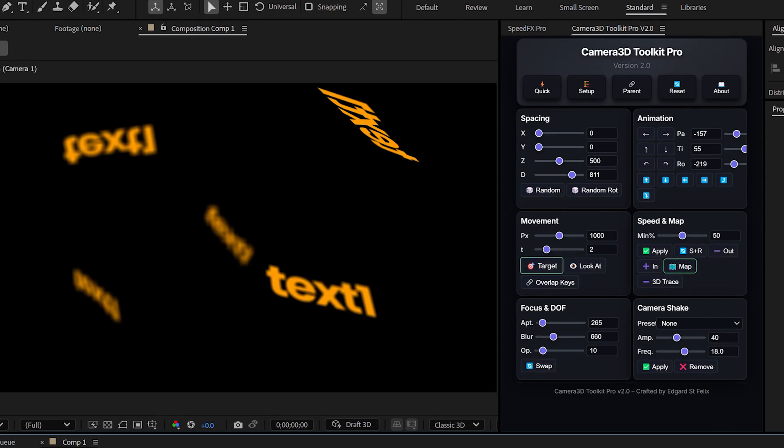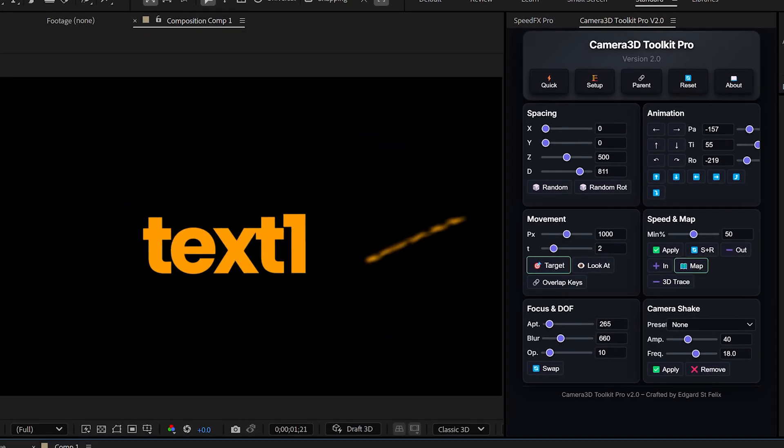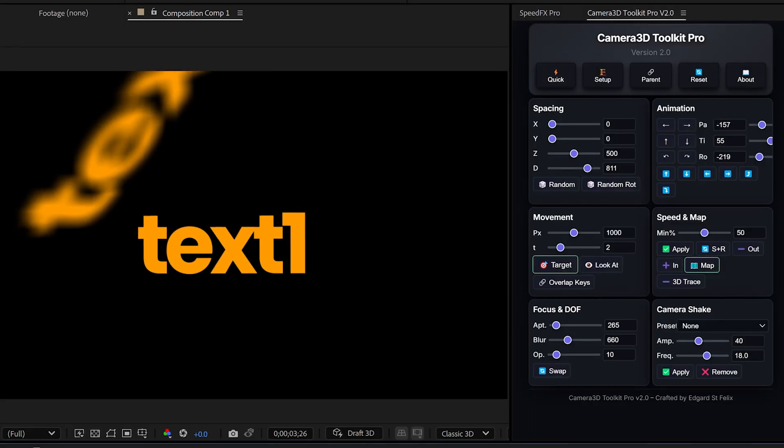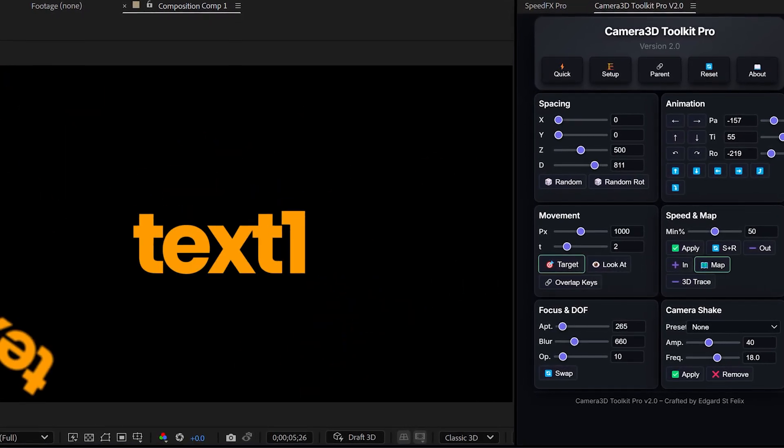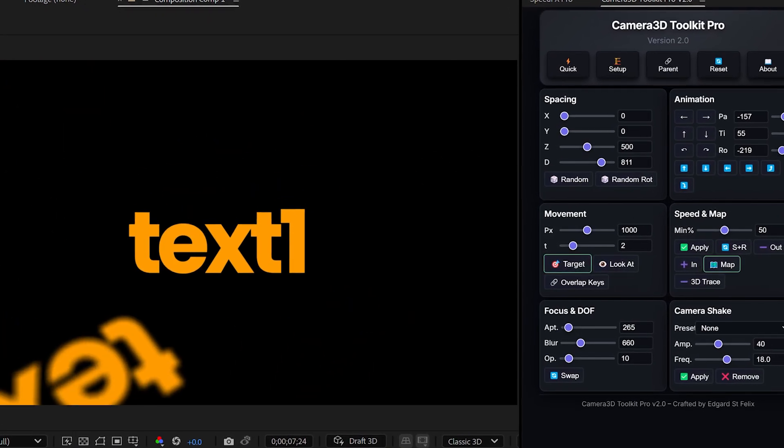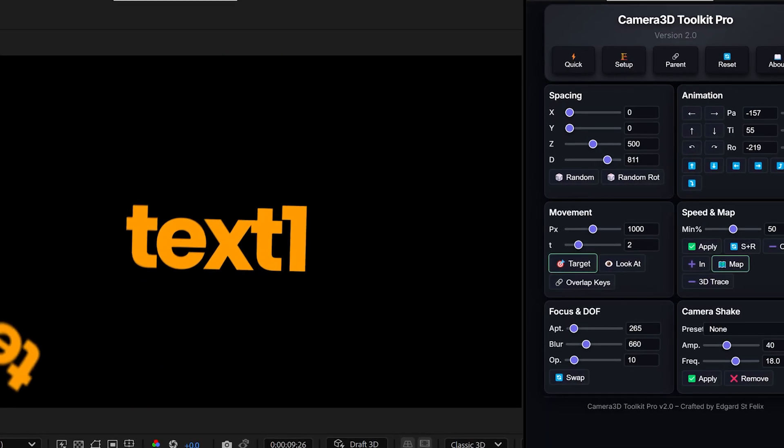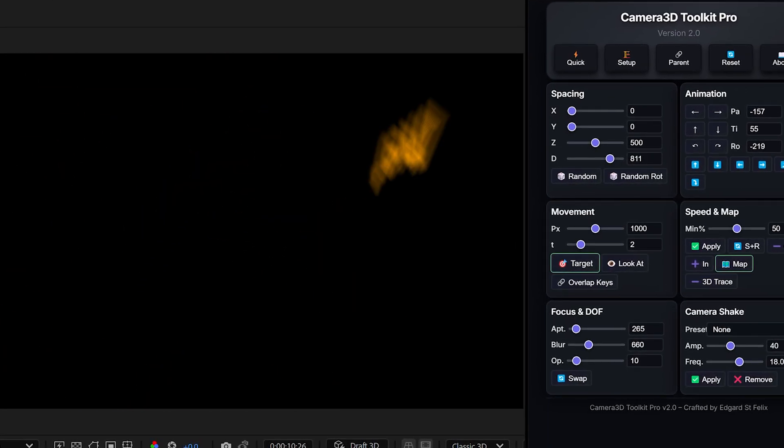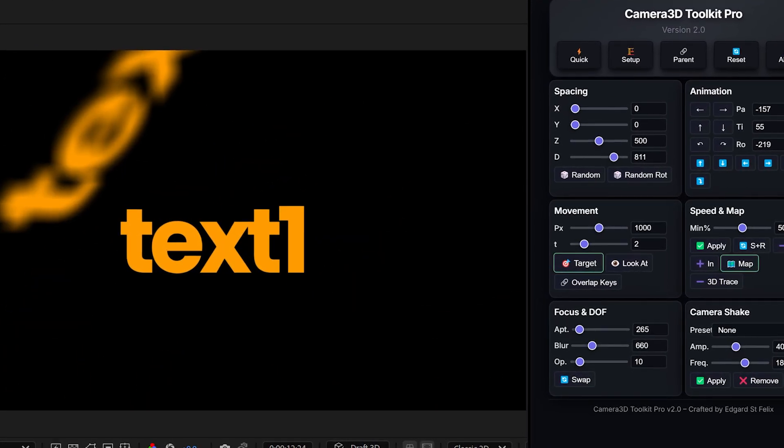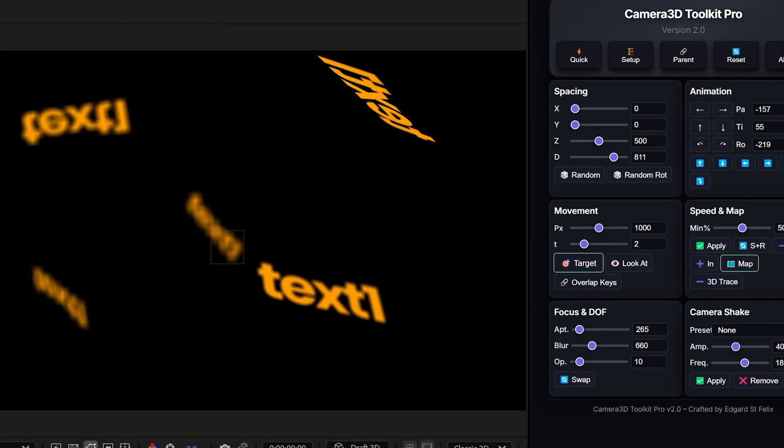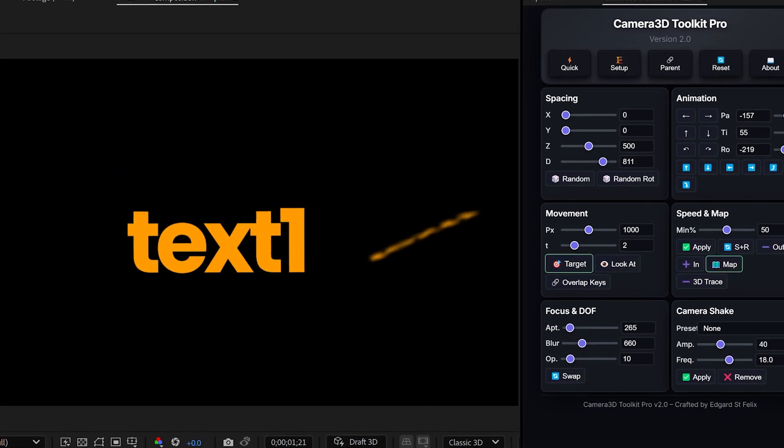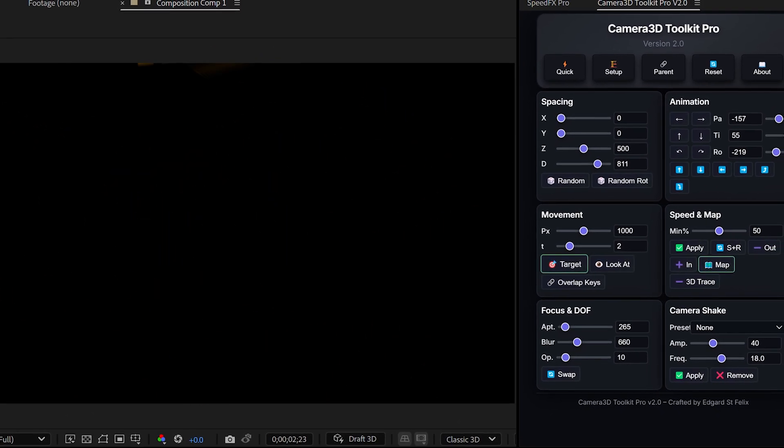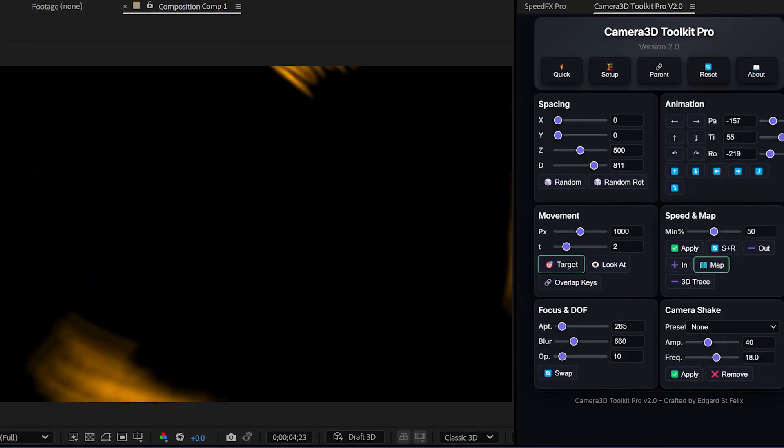Let me take another example. This time with layers rotated at different angles. You'll notice that when I use target, the animation is calculated so the camera always faces the front side of the selected layer. But if you don't want that automatic front facing movement, you can simply use the look at button instead. This way, the camera will move naturally without forcing the rotation of the layers.